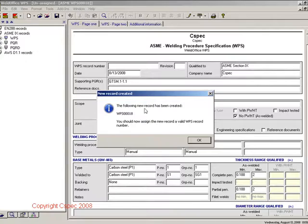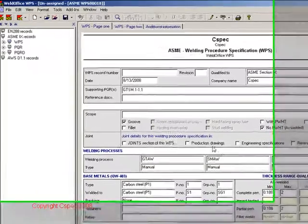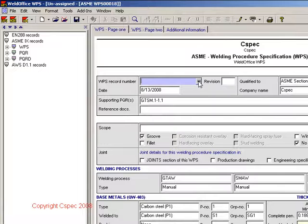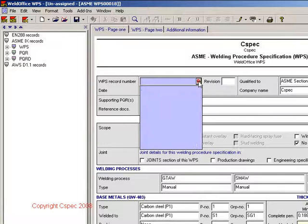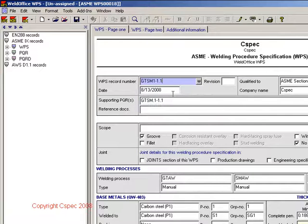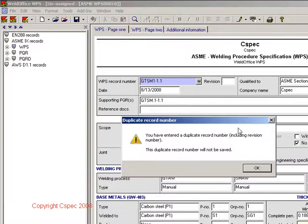A new WPS will be generated using the ranges allowed by the PQR. You will need to enter a new document number. In this case, we will select an existing number and put in a revision number.